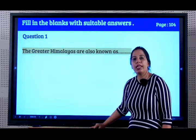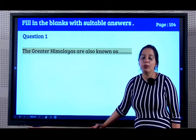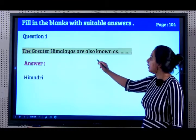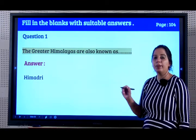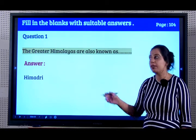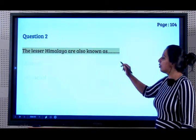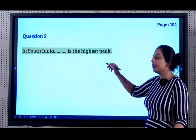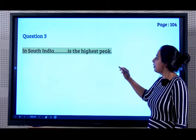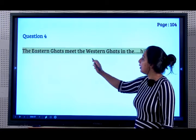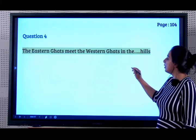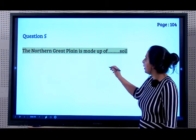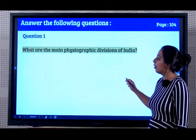So students, this brings us to the end of the chapter. Now let us do question answers and fill in the blanks. The Greater Himalayas are known as Himadri because they are covered with snow throughout the year. The Lesser Himalayas are also known as the Himachal. In South India, Anemudi is the highest peak. The Eastern Ghats meet the Western Ghats in the Nilgiri Hills. The Northern Plain is made up of Alluvial Soil.